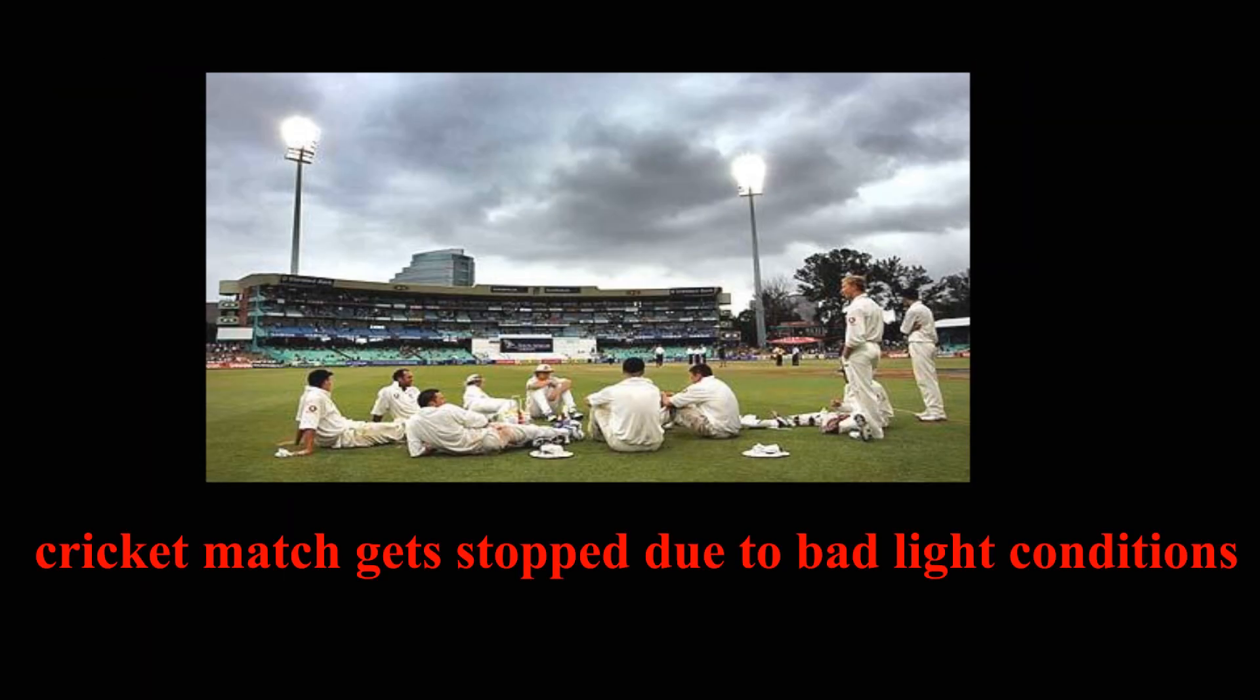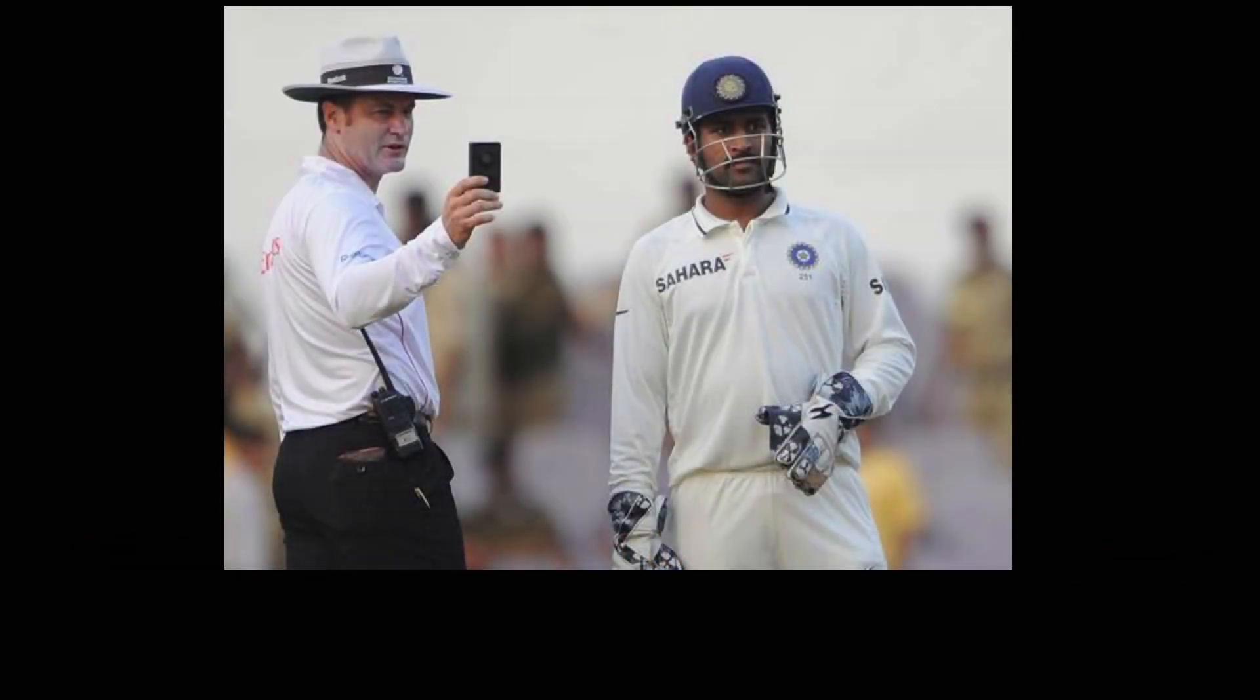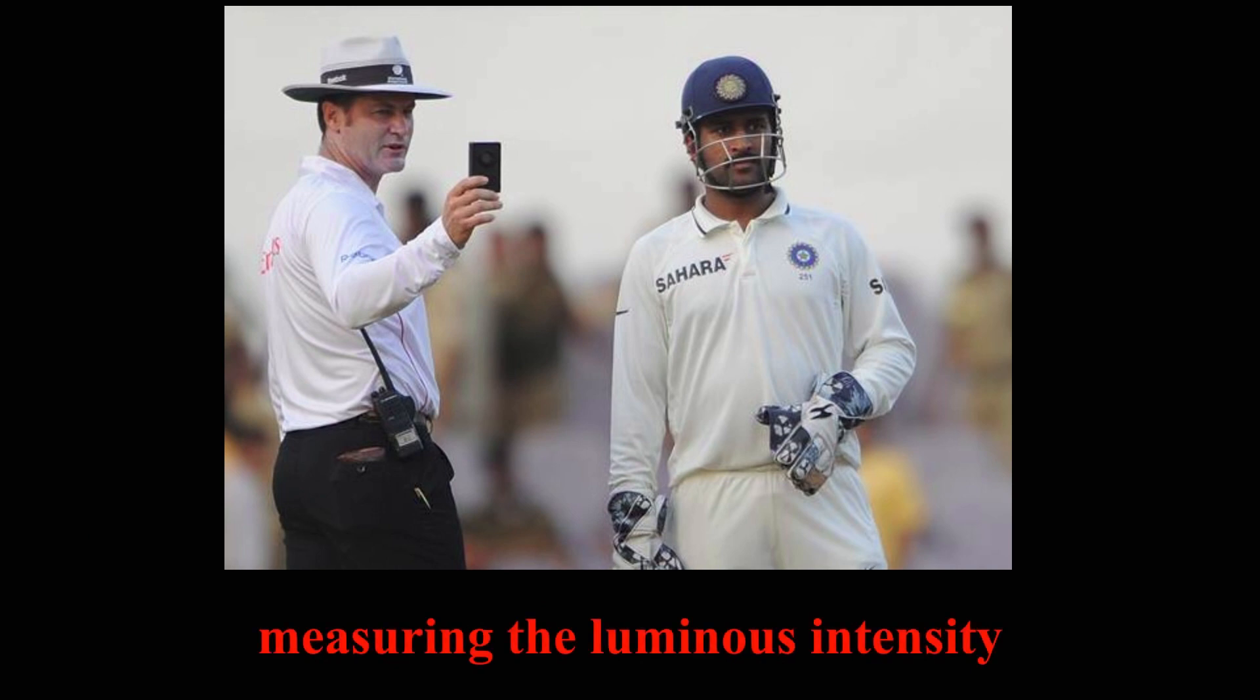Many times, a cricket match gets stopped due to bad light conditions. This decision is taken after measuring the luminous intensity using photometer. If luminous intensity is less than minimum limit, game is stopped to protect players from any danger.